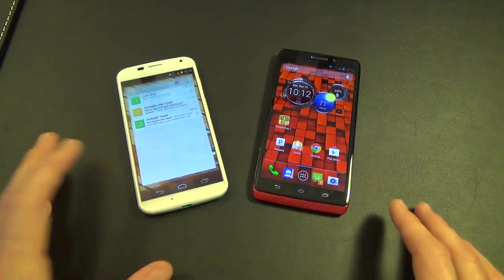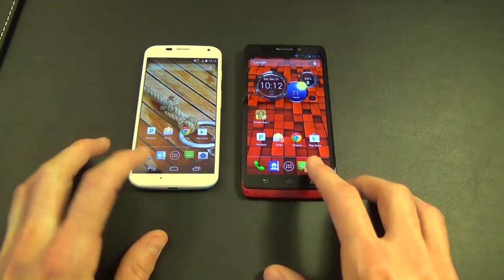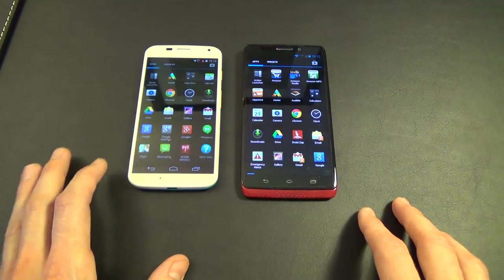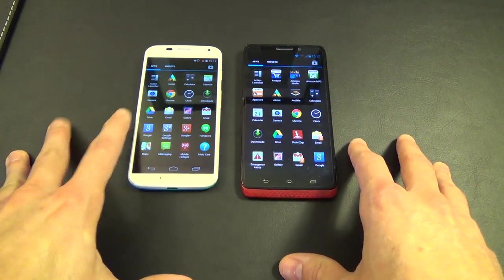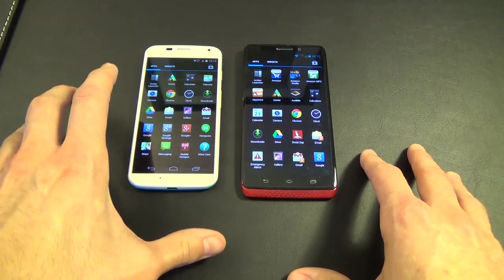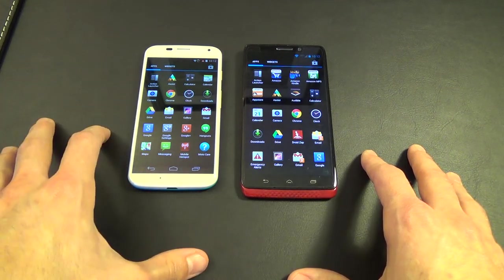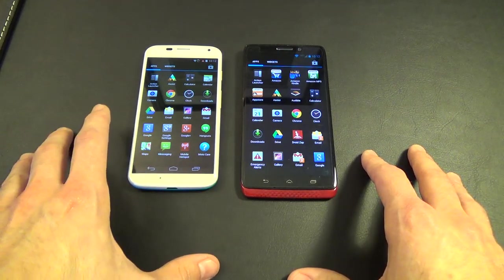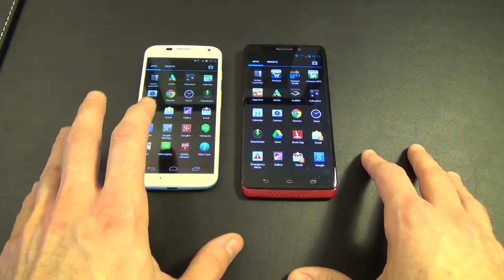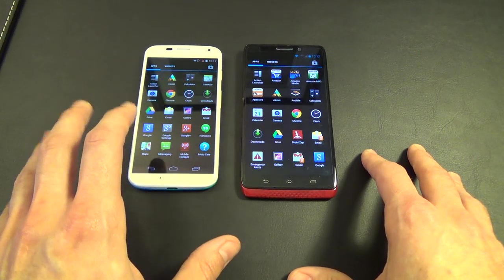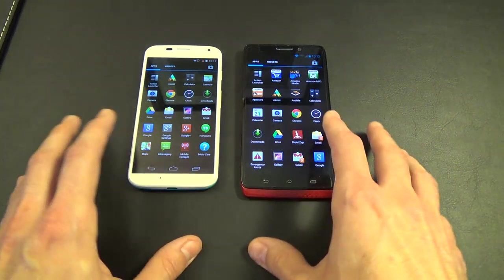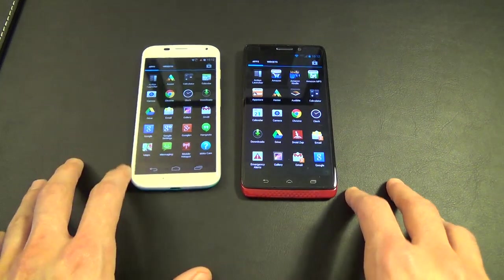Another notable difference is the amount of bloatware. These are both very similar phones on the surface, but the amount of bloatware differs significantly. I'm not sure if it's Verizon, Motorola, or Google trying to keep a more vanilla Android experience on the Moto X, but you do not have nearly the amount of bloatware on the Moto X as you do on the Ultra.